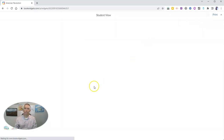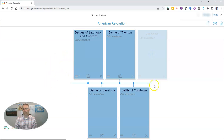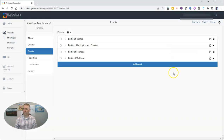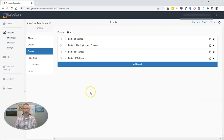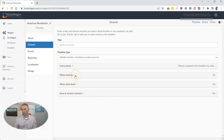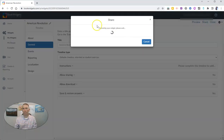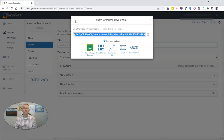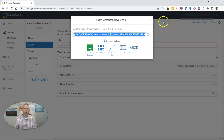Let's preview it and see the student view. The student sees the instructions and the events. Since I had them in the correct order already, I'll shuffle them in the Events settings to make it trickier, then save and share. My students will get that link via Google Classroom, Microsoft Teams, or whatever their favorite learning management system is.